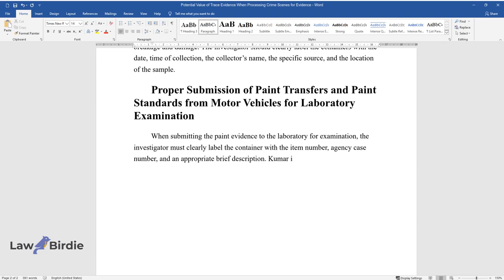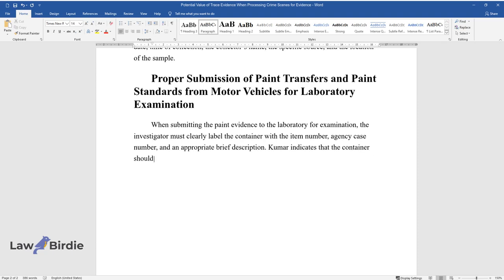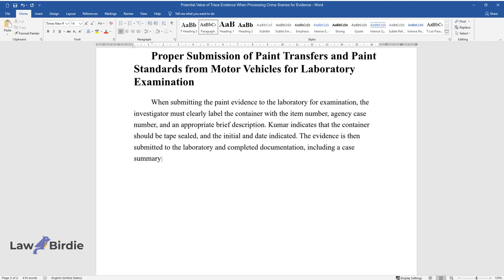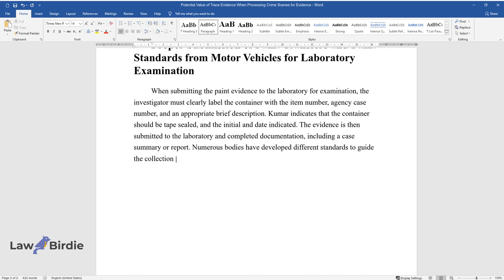Kumar indicates that the container should be tape sealed and the initial and date indicated. The evidence is then submitted to the laboratory with completed documentation, including a case summary or report.